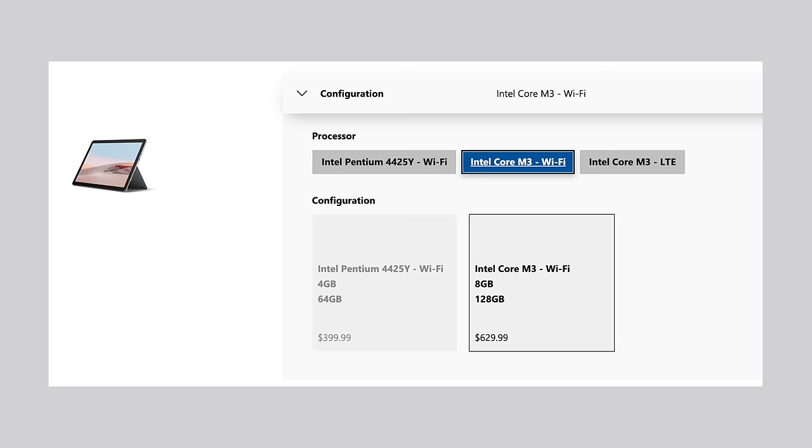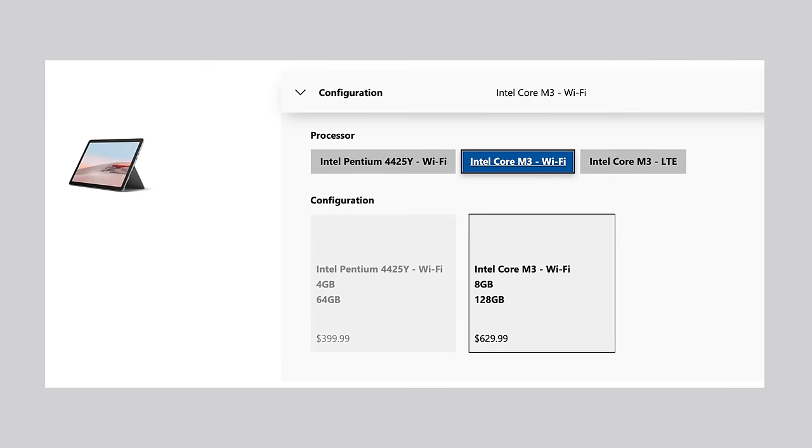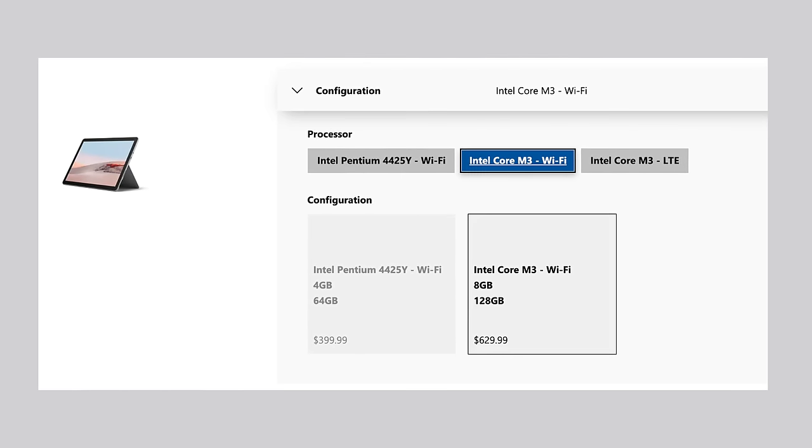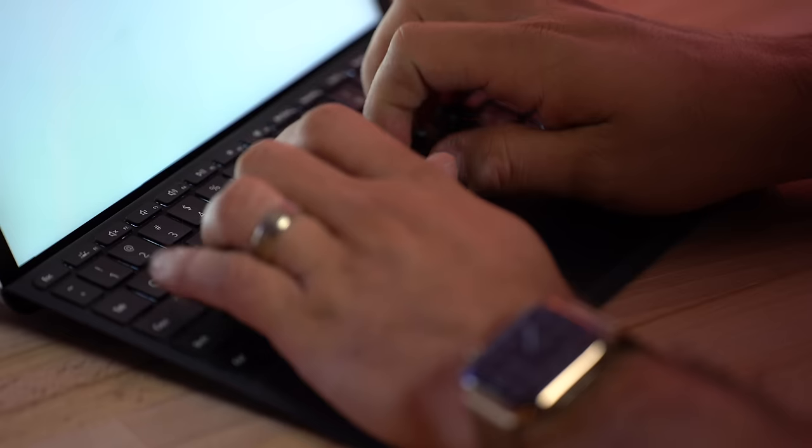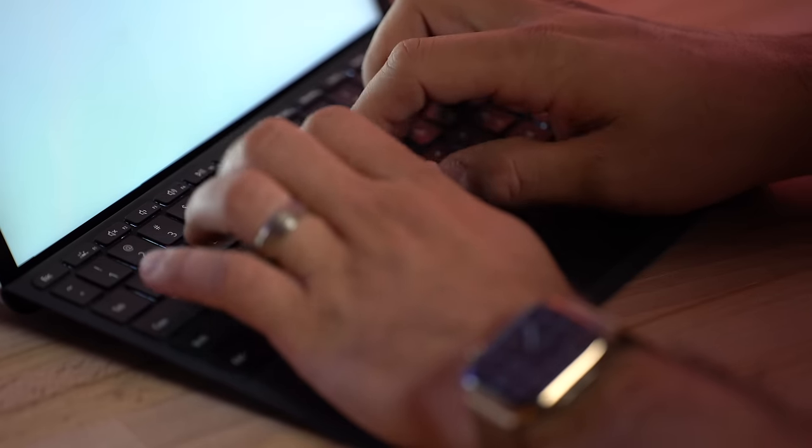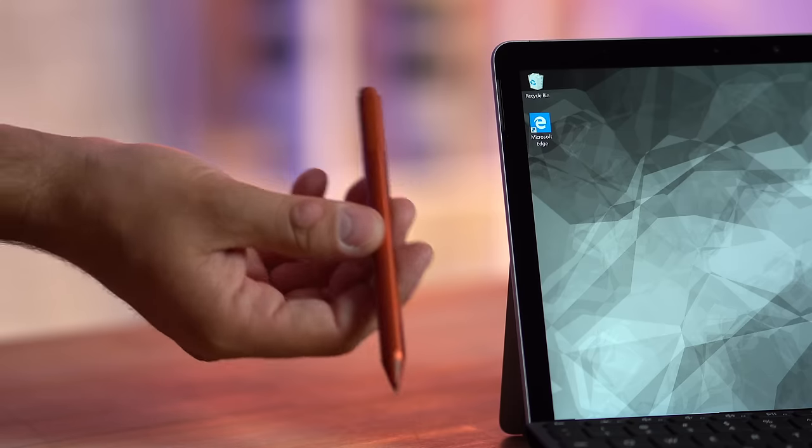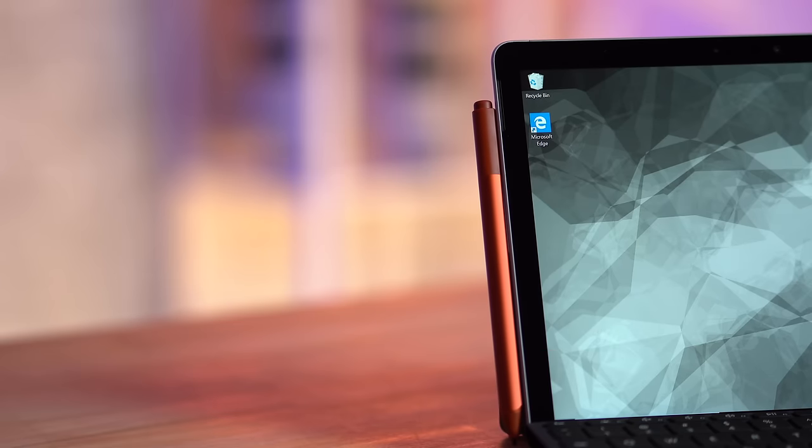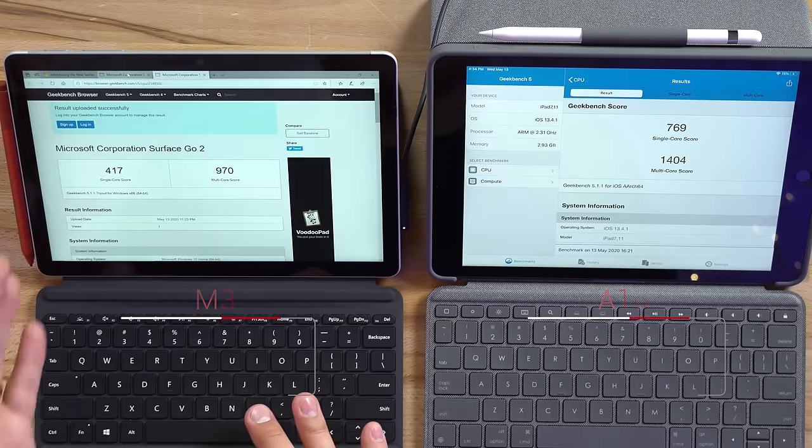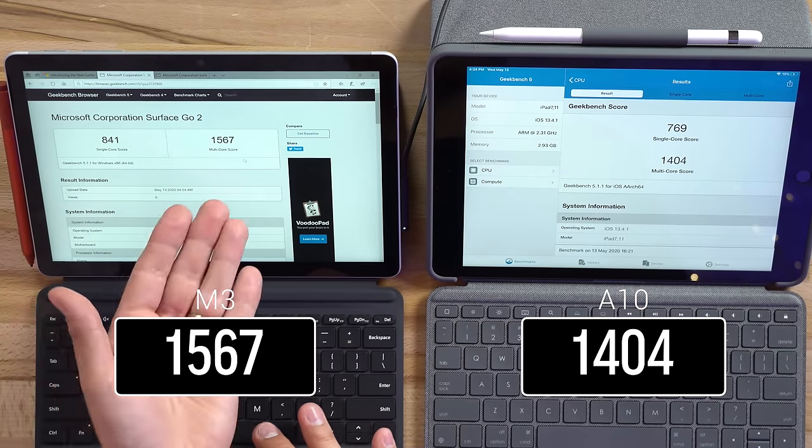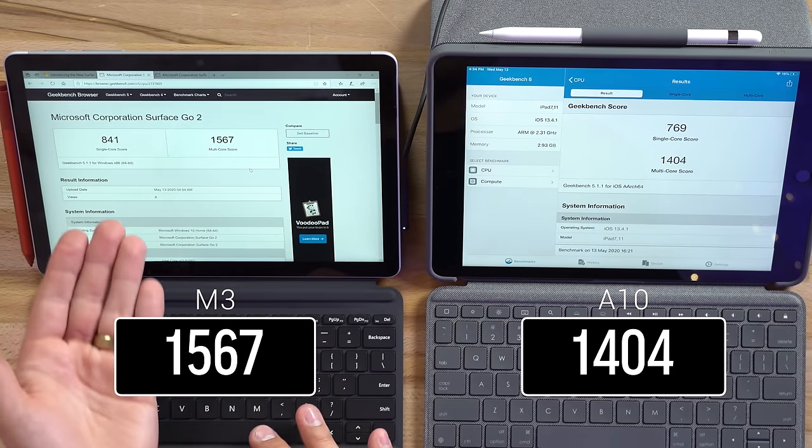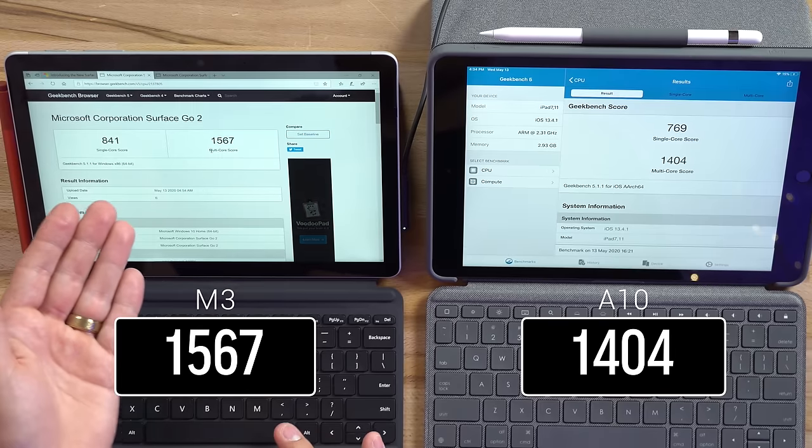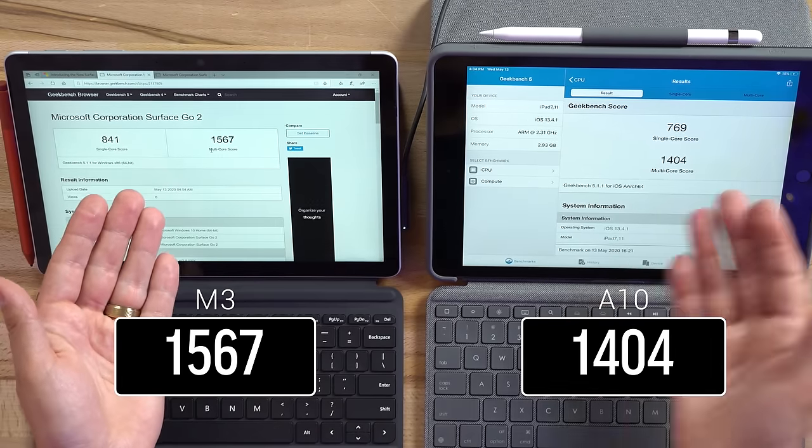Now there is a core m3 option to speed things up but there are two issues. First that costs an extra $230 and then adding the keyboard and possibly a pen makes it a much more expensive purchase. The second is that even with the best CPU option it is barely faster than the 4 year old A10 and it doesn't have the luxury of having a well optimized OS so it will still be a slow machine and have poor performance for the money.